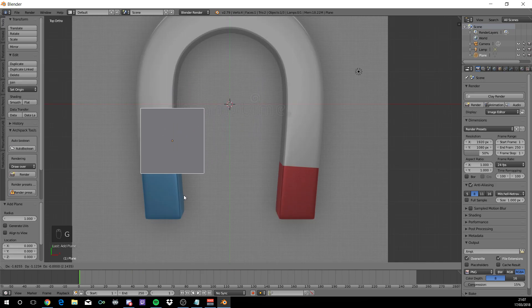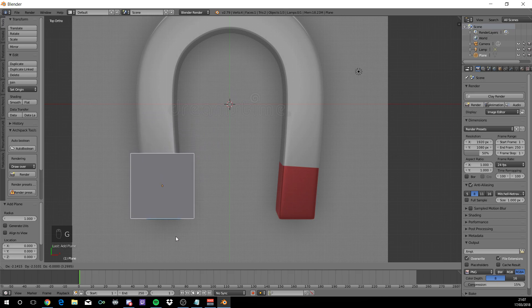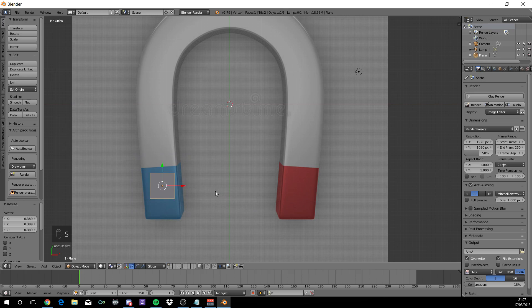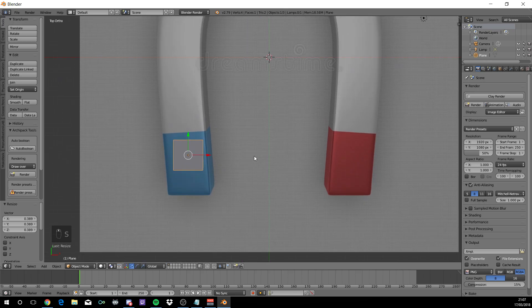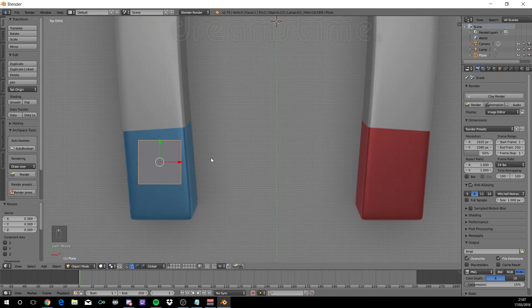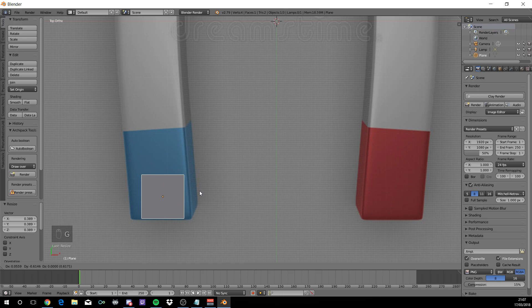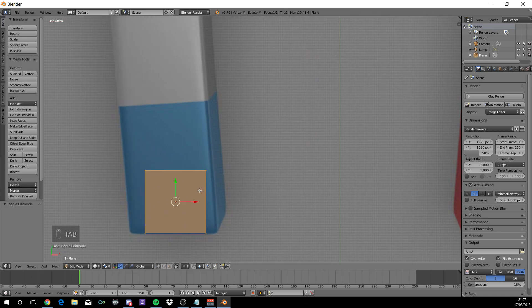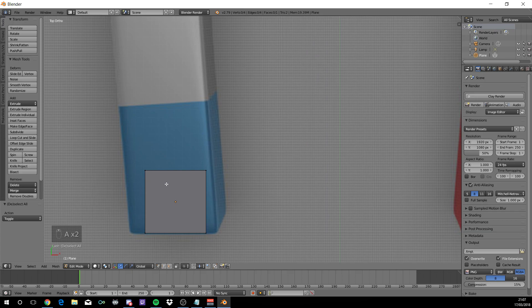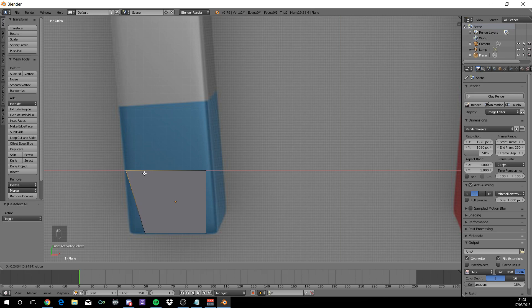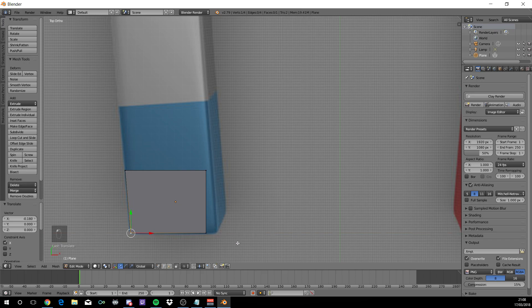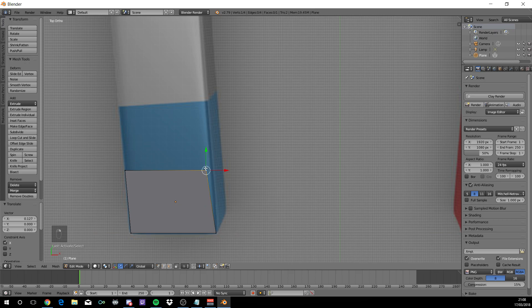G to grab and move it over this blue section, S to scale. Now G to grab and make sure the bottom line of the plane matches up with the bottom line of the magnet. Tab into edit mode, A to deselect everything, right click on this vertex and move it to the edge of the magnet. Right click here, right click this one and do the same. Right click on this one and move it to the other side.